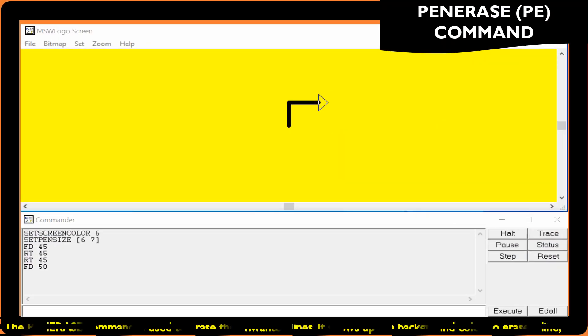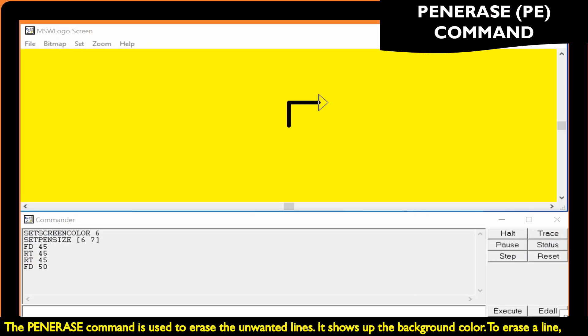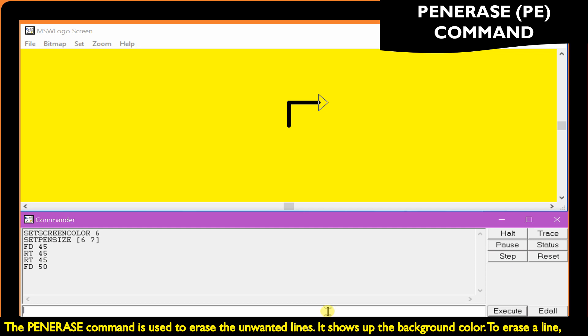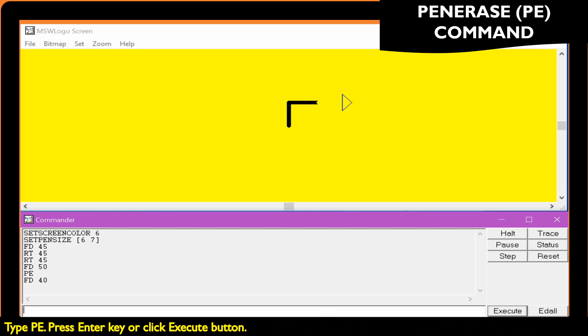The pen erase command is used to erase unwanted lines. It shows up the background color. To erase a line, type PE.